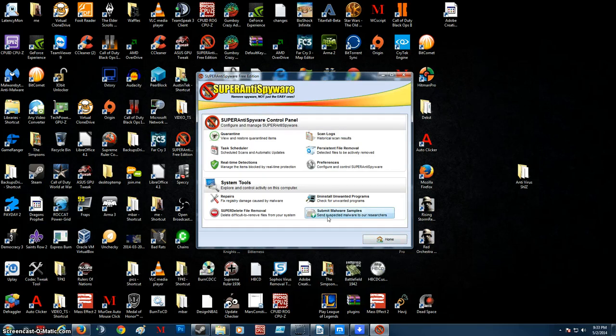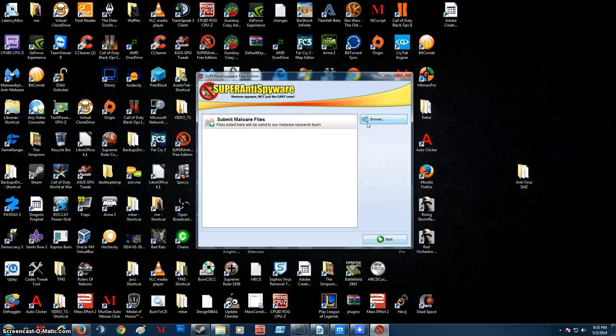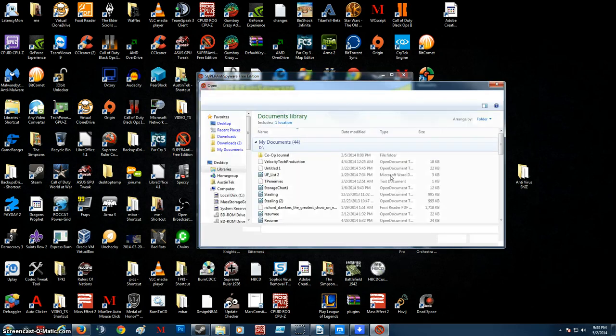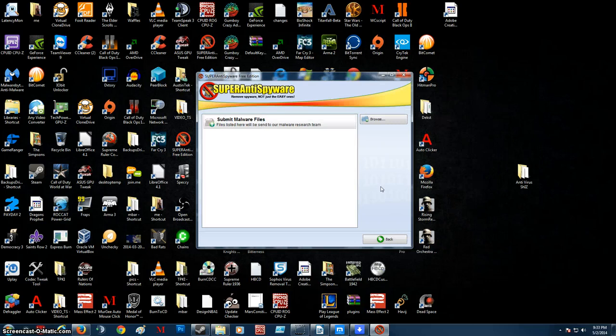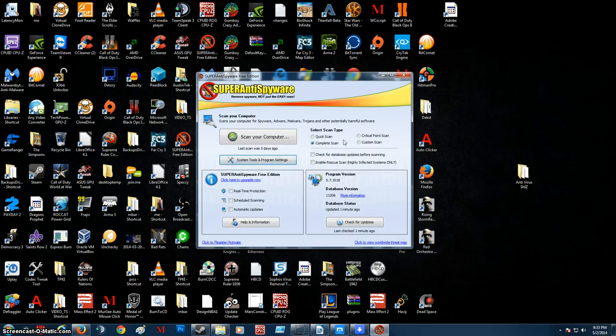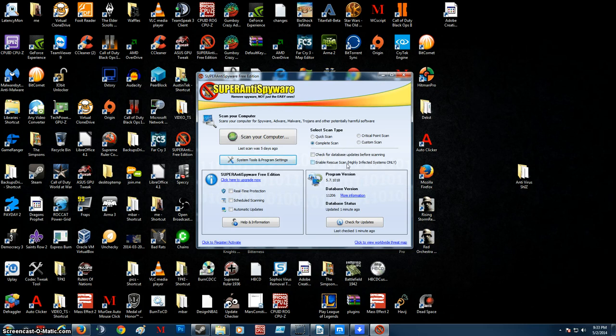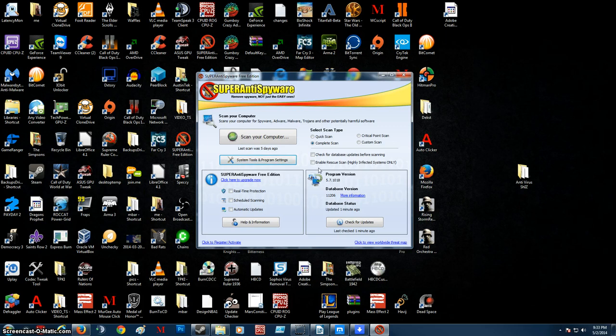If you have any suspicious files that you want to submit you can submit it. Just click browse. There you go. Back home. Alright. So here you want to click complete scan. Enable rescue scan. Highly infected systems only. Do not worry because this will not damage your system if you click this. And might cause a little bit of anxiety in some people but do not worry whatsoever. Basically what it is it's like I basically think of it as a more in depth scan. So you click on that.